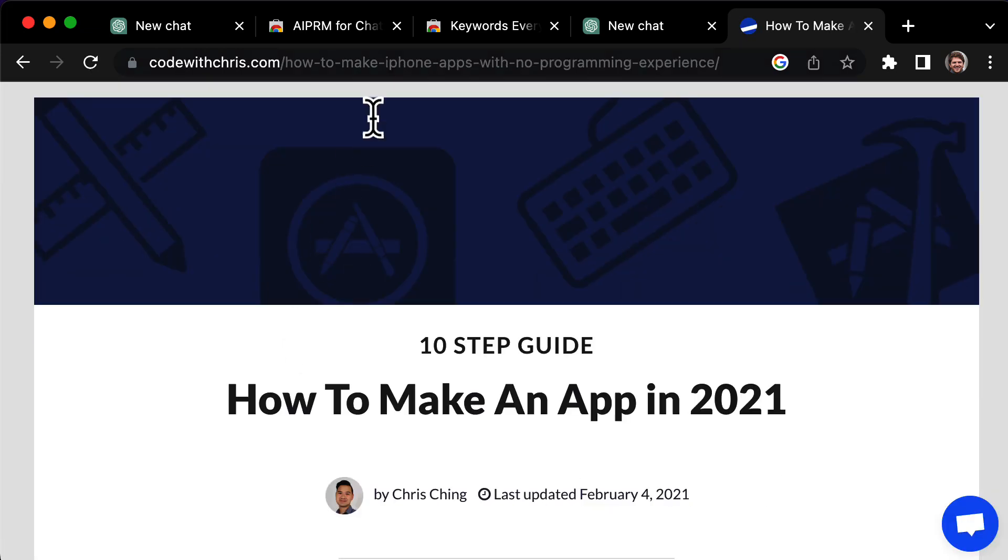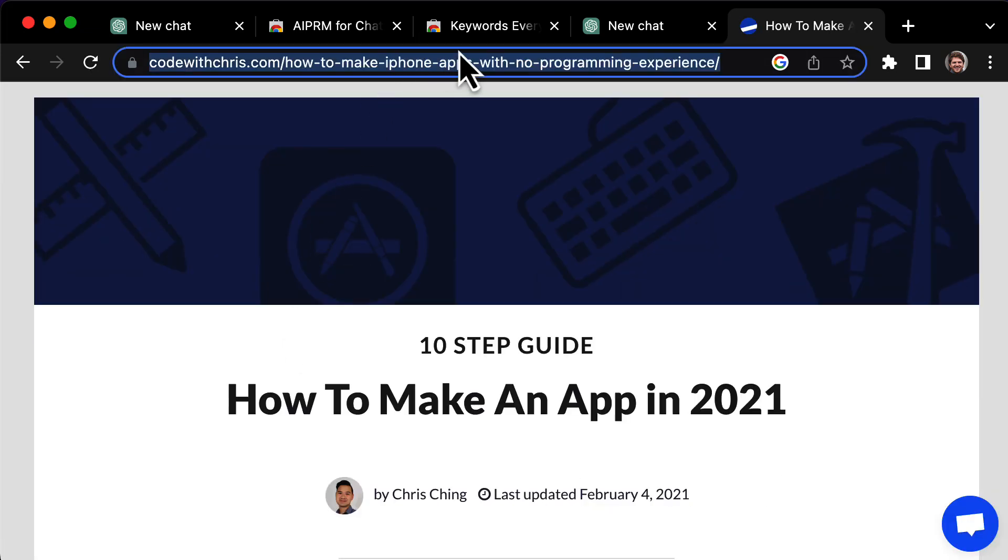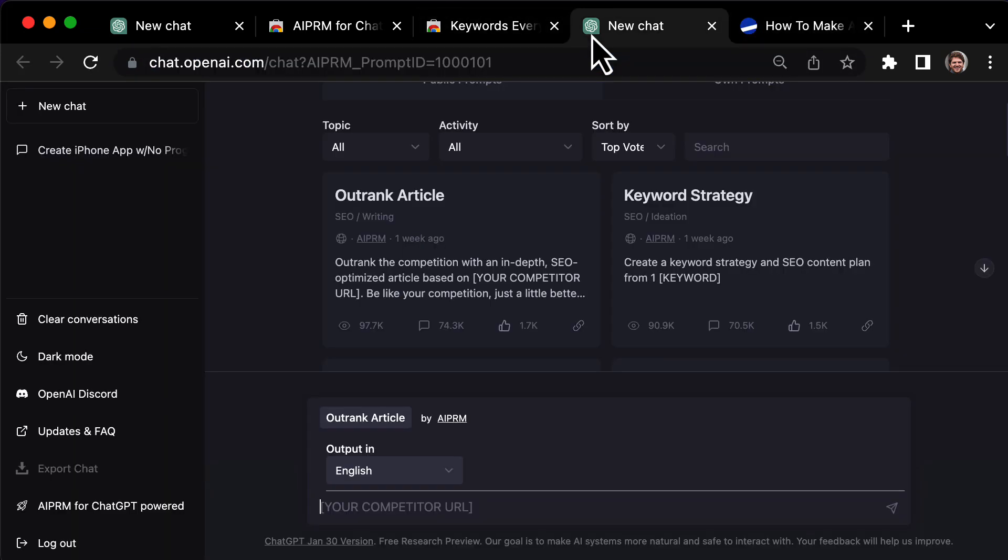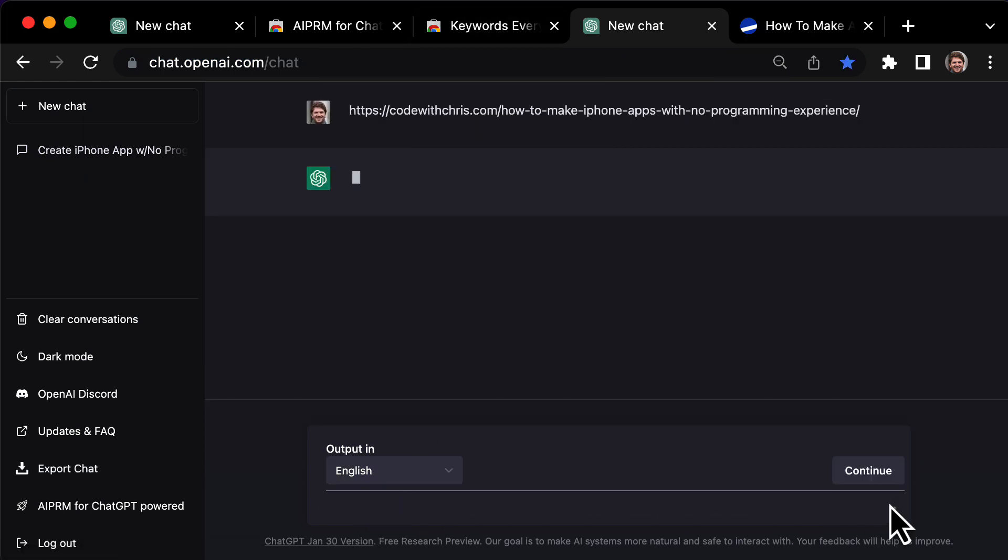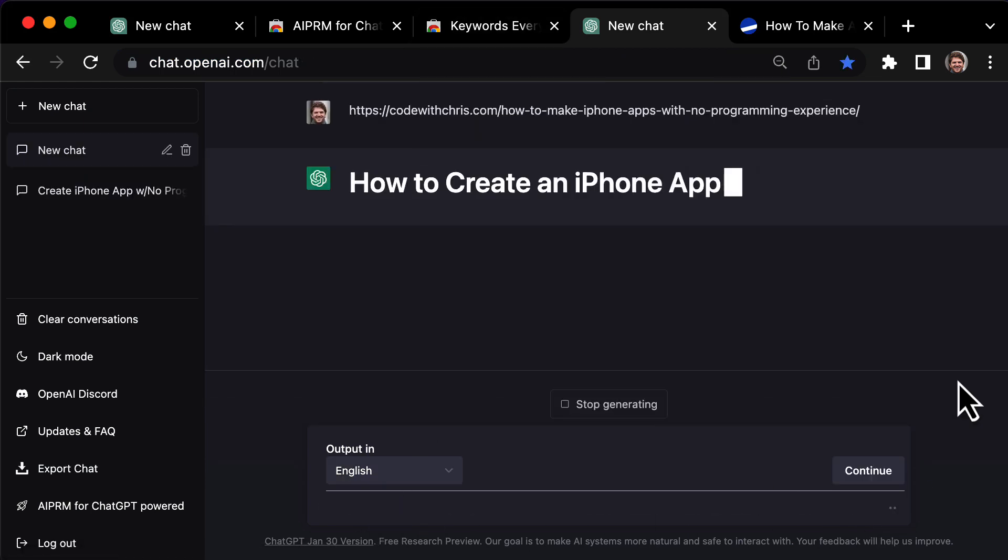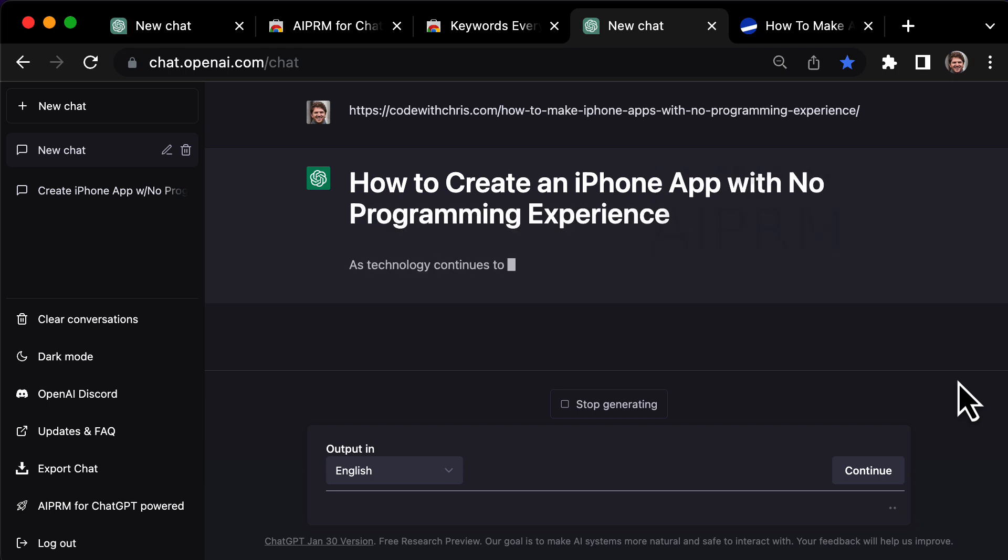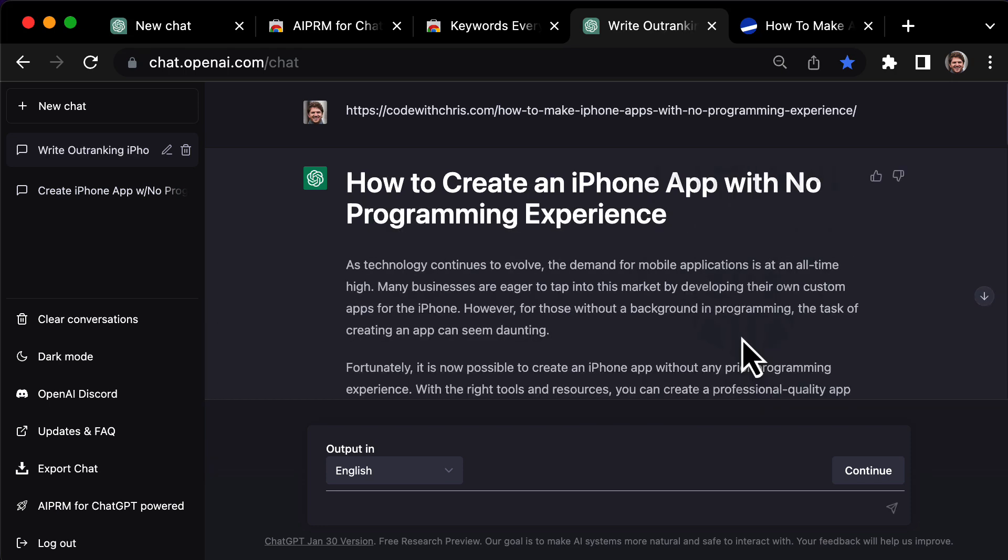So, I'm going to copy the URL, paste that into our Outrank ChatGPT prompt, and now ChatGPT is going to create an SEO-optimized version of that blog post. I think you're going to be amazed by how good this actually is.